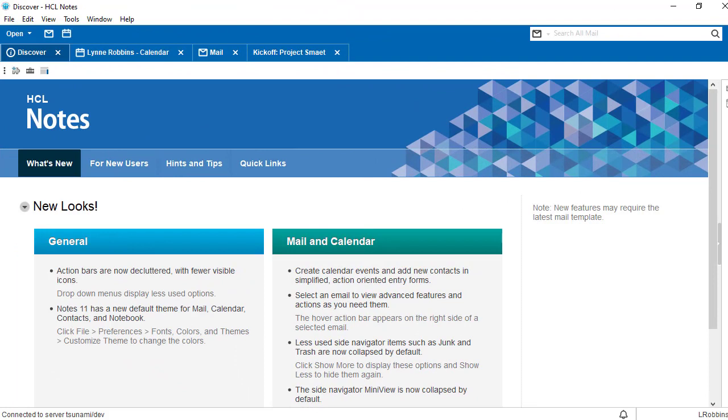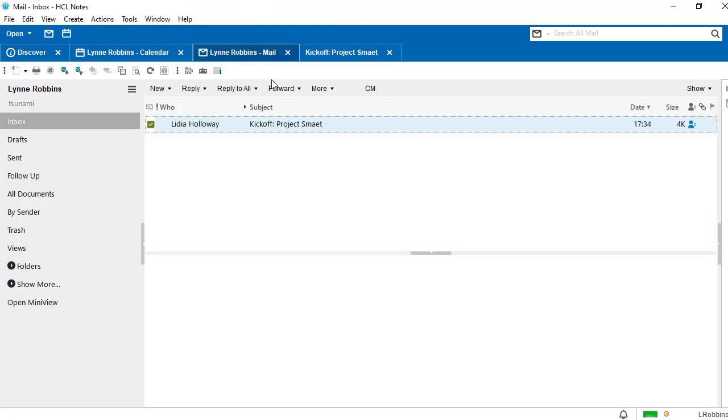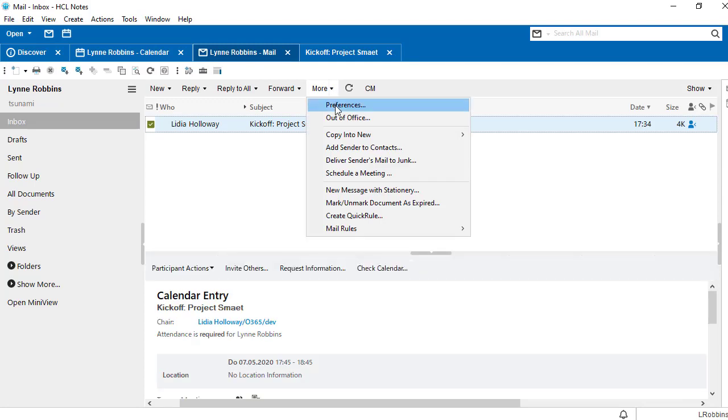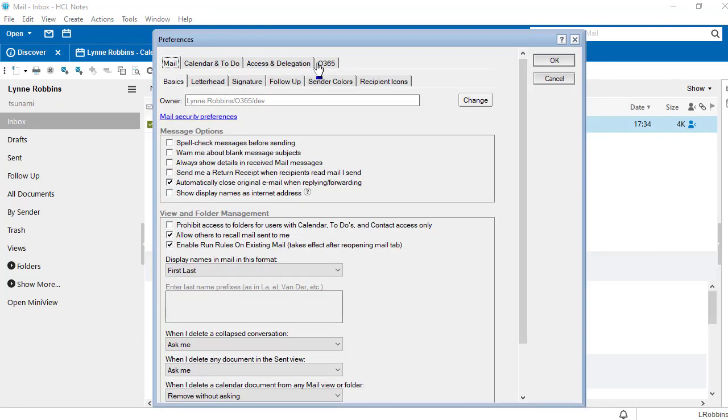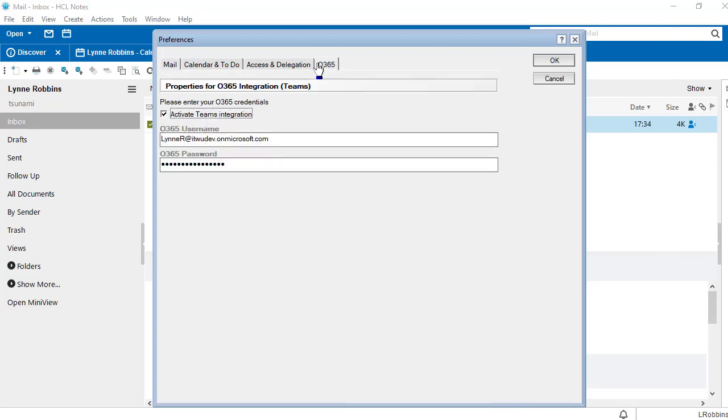All of this is possible through a small but fine adjustment of your mail template. When you have our Teams at Notes plugin installed, you can find the additional tab O365 in the user preferences of your Notes client in the mail area. All you have to do is tick the box activate Teams and enter your O365 account data.